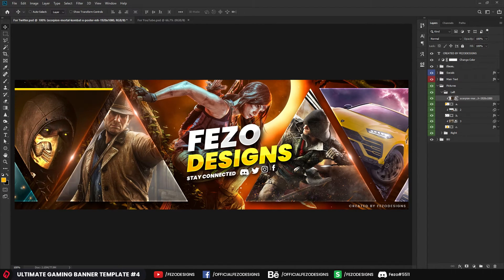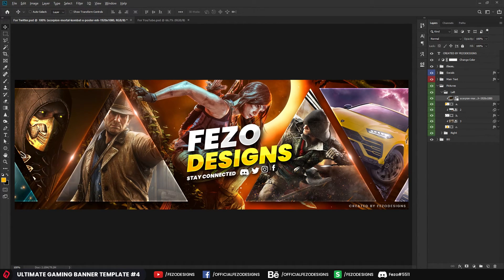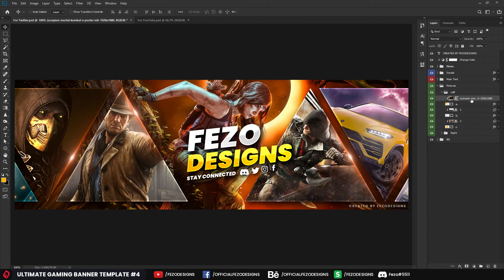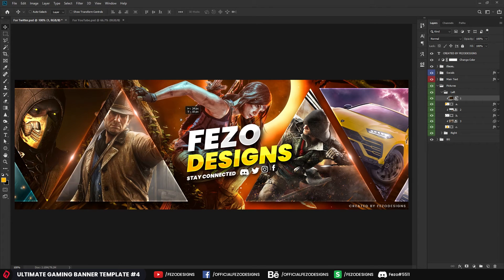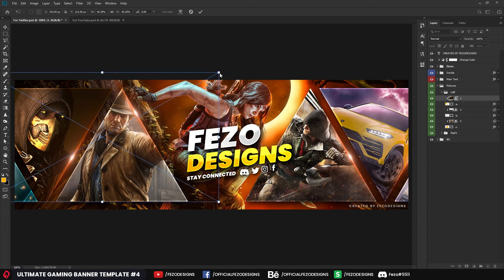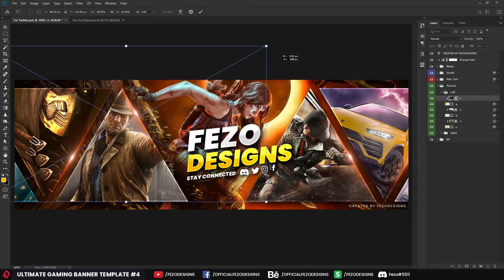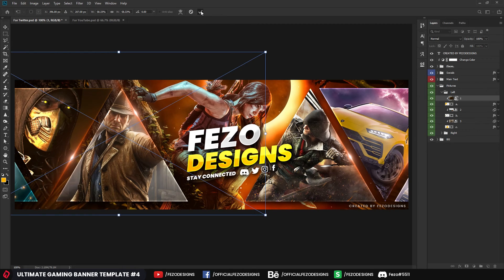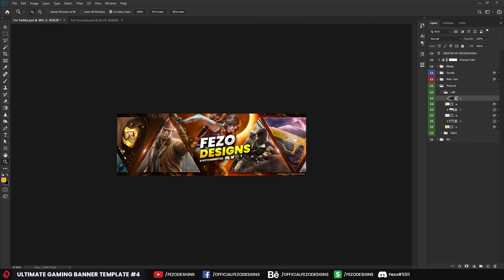There's another way to create a clipping mask: hold the Alt key on your keyboard and move the cursor between the layer below and the Scorpion layer — you'll see a clipping icon appear. Just click on it and it clips right in. Name the layer, then select your move tool and position the picture where you want. Press Ctrl+T to resize — I'll make it a bit bigger — then click the confirm button to finalize. Looks good!